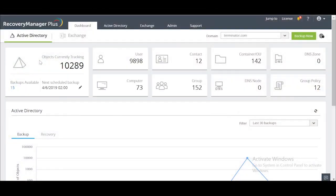This video will show you how to use Recovery Manager Plus to recover a user account that was deleted from Active Directory.